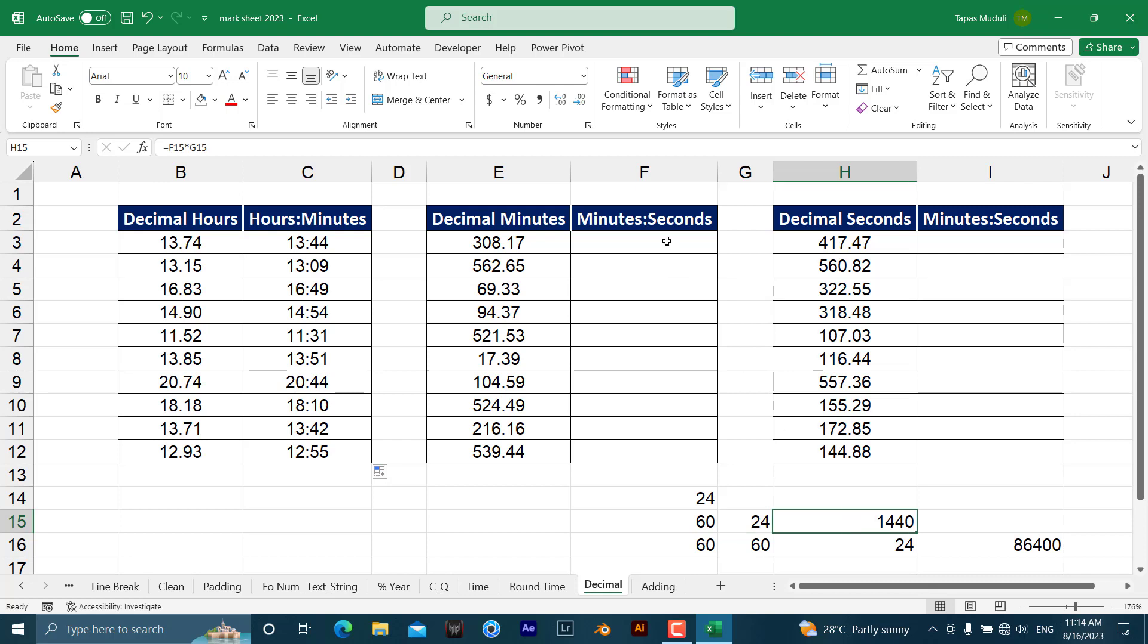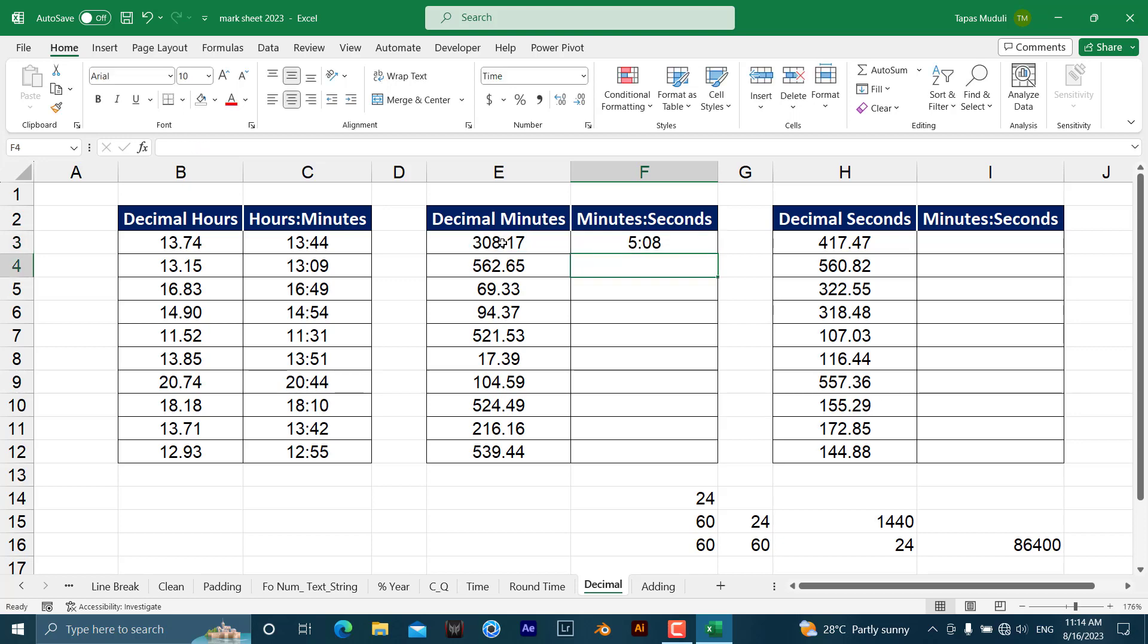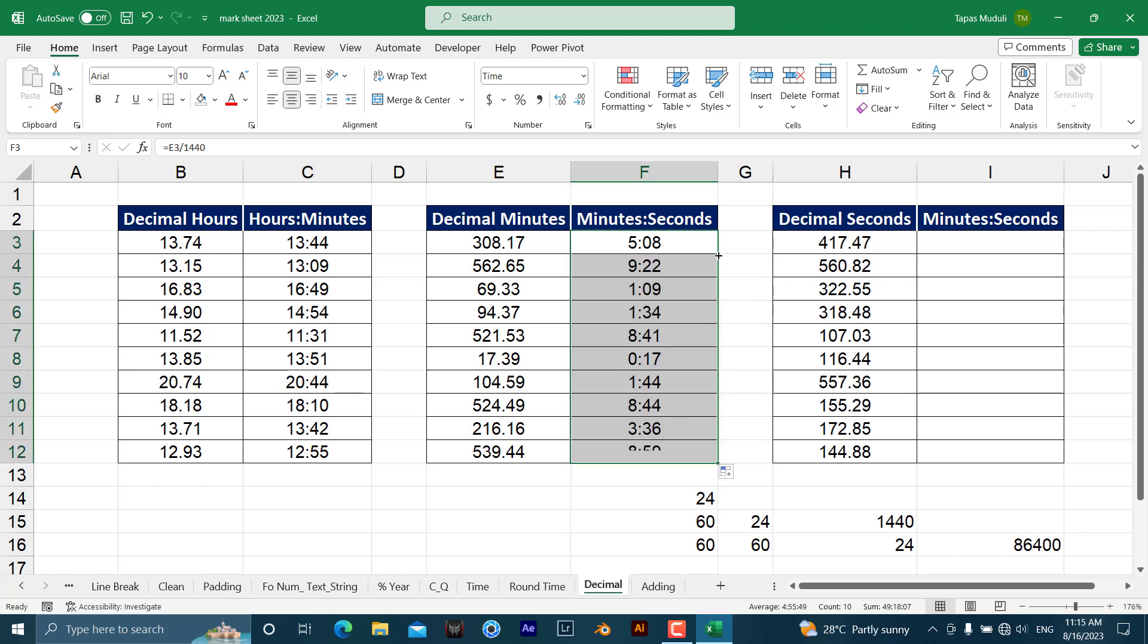So what you need to do over here is equal to the decimal minutes divided by 1440, hit enter. So it is 5 minutes and 8 seconds. Just click over here.